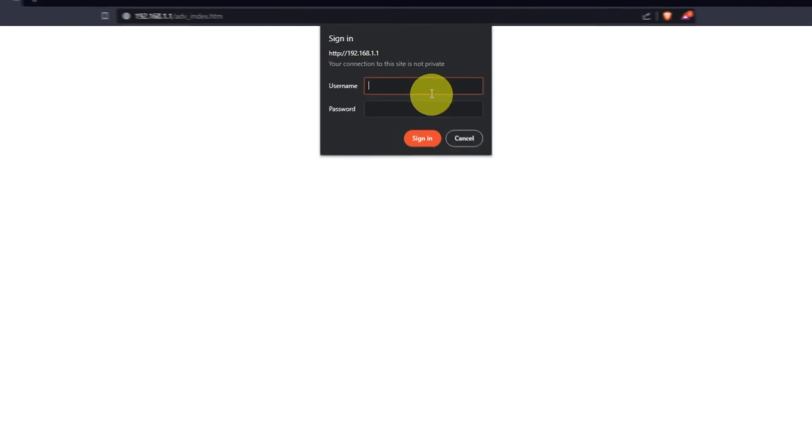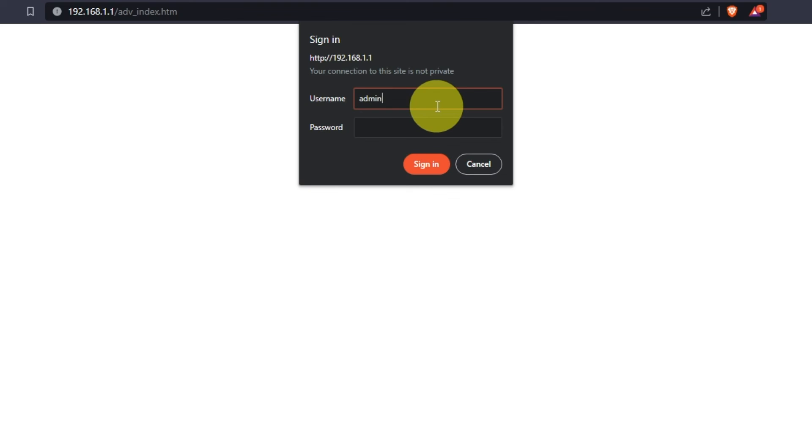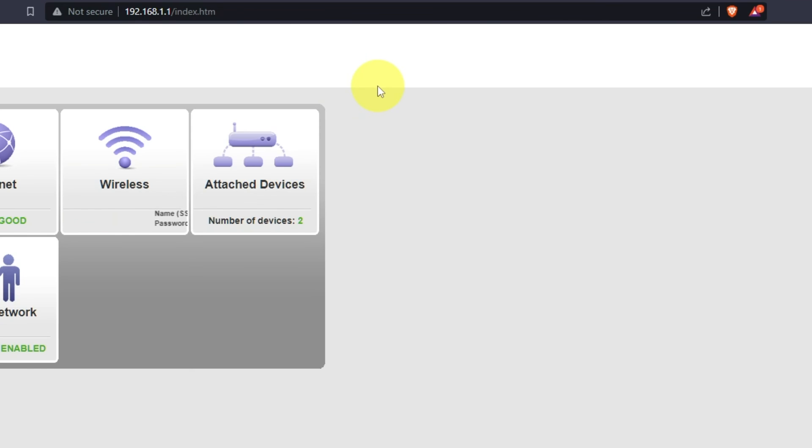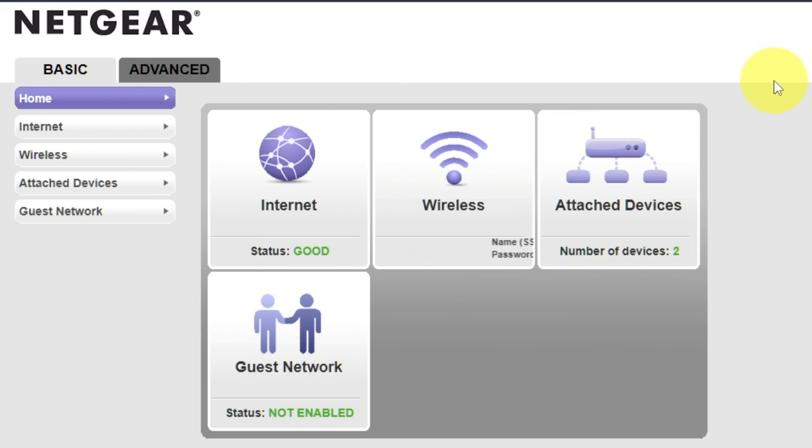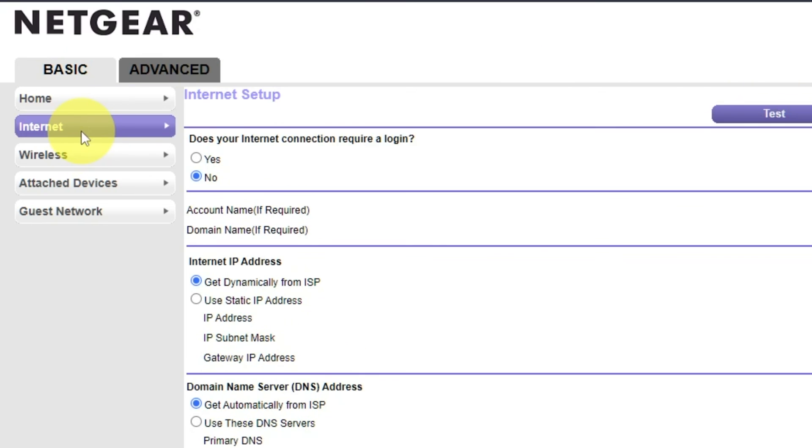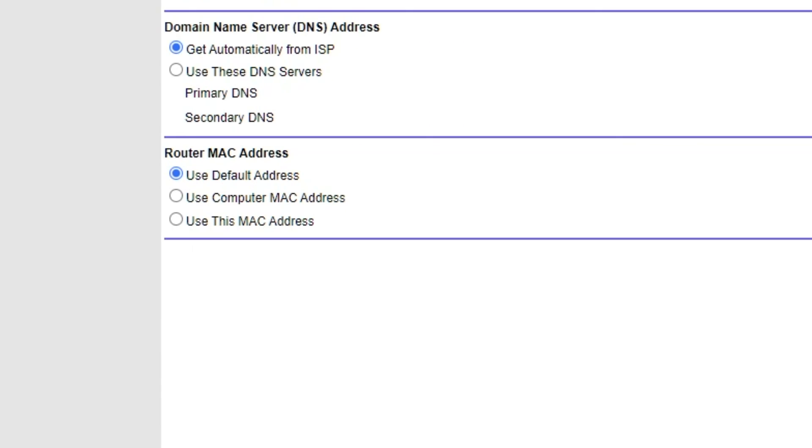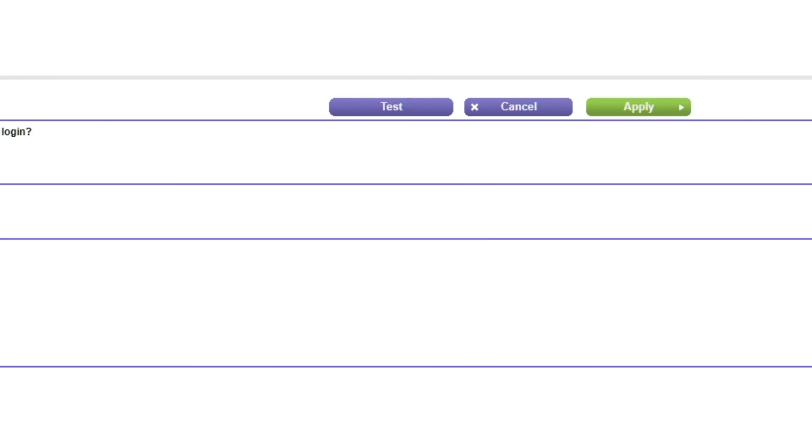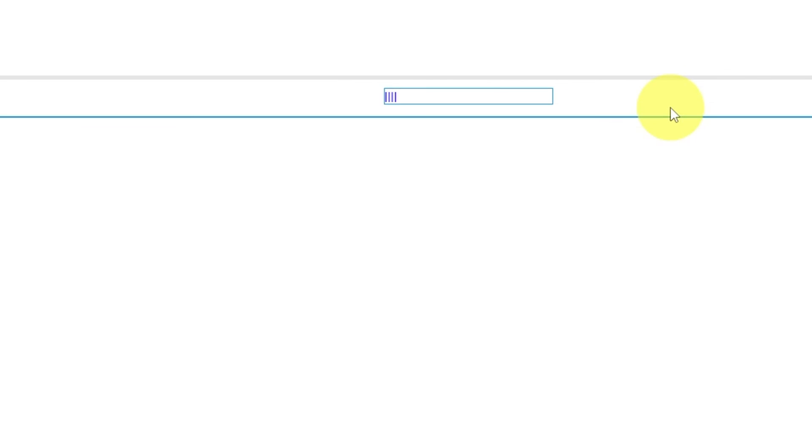Then log into the router control panel again. Go to Basic, Internet. And choose Use computer MAC address. Click Apply button.